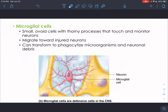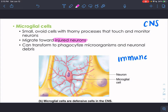Microglial cells are small oval cells in the CNS that touch different neurons and monitor their health — they are the immune cells of the central nervous system. If there's an injured neuron, you'll see many microglial cells surrounding it. They can transform to phagocytize microorganisms and neuronal debris. If a pathogen gets through the blood-brain barrier, microglial cells are responsible for killing those cells, keeping neurons healthy, and cleaning up pieces of dead neurons.